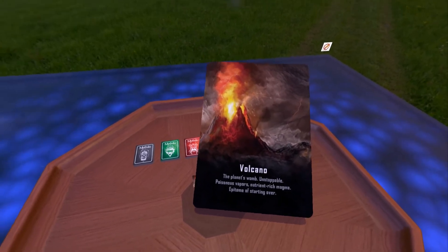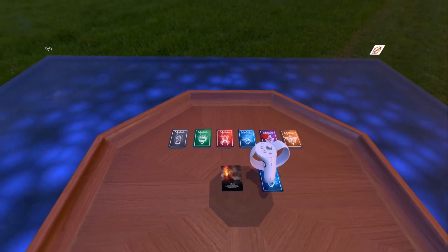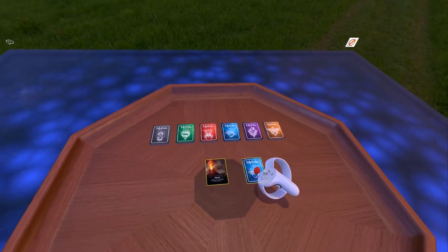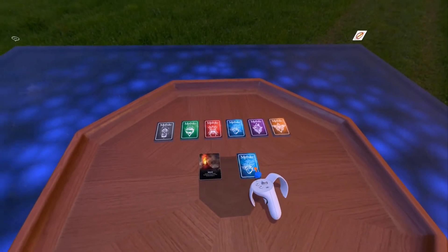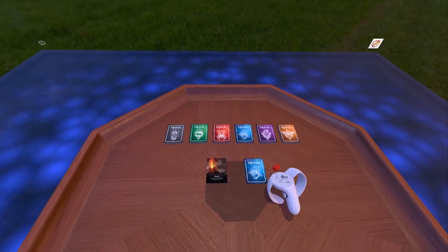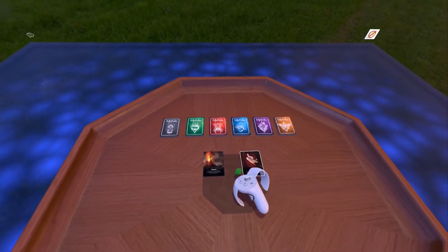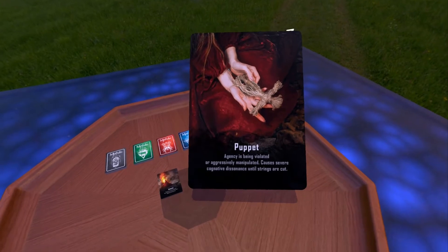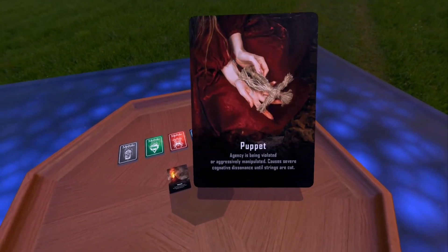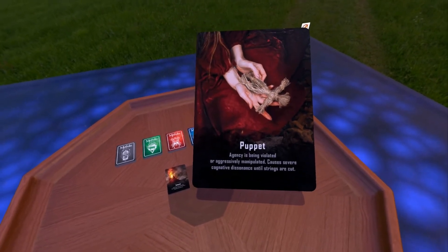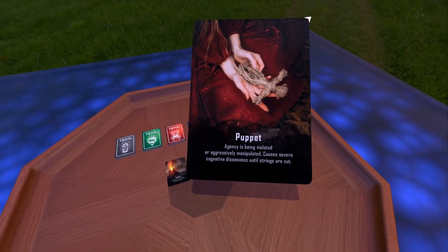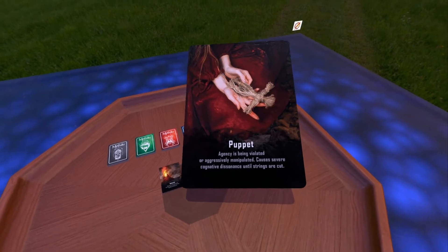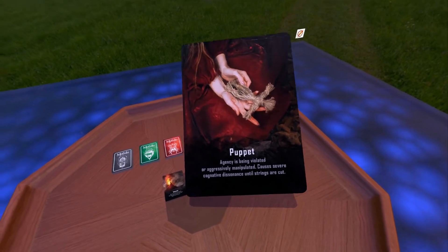Next we want to know what the primary relationship in this character's life is. The card we drew is a puppet: agency is being violated or aggressively manipulated, causing severe cognitive dissonance until strings are cut.